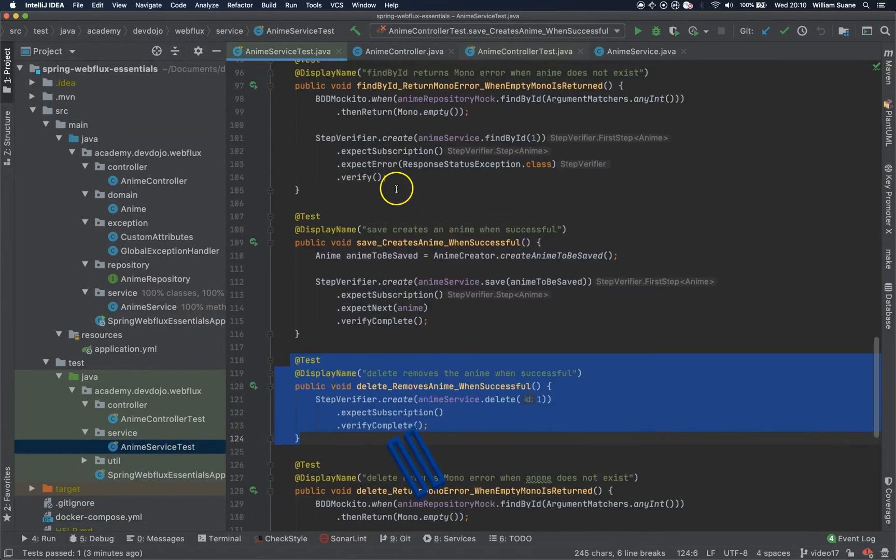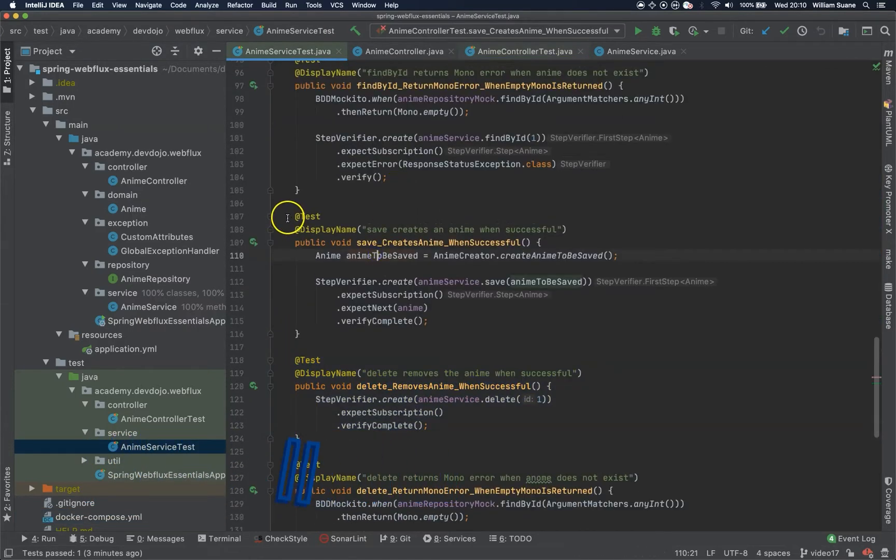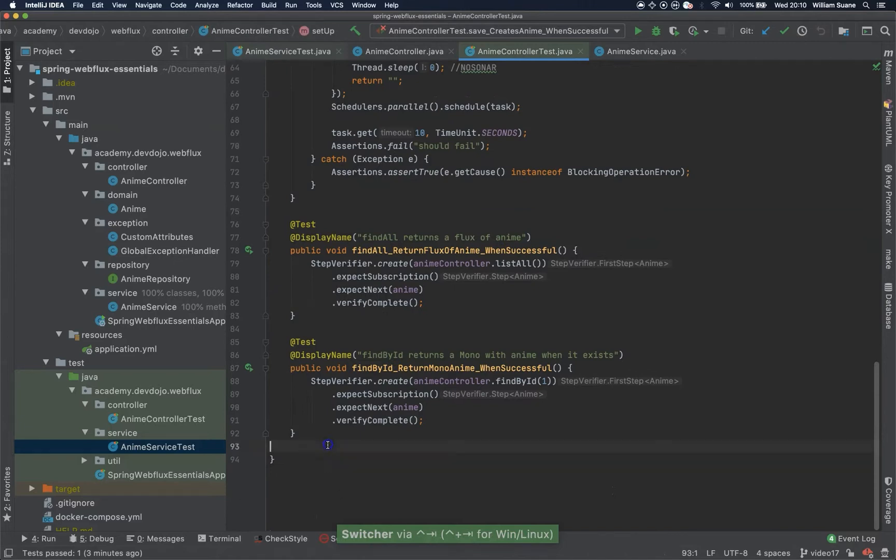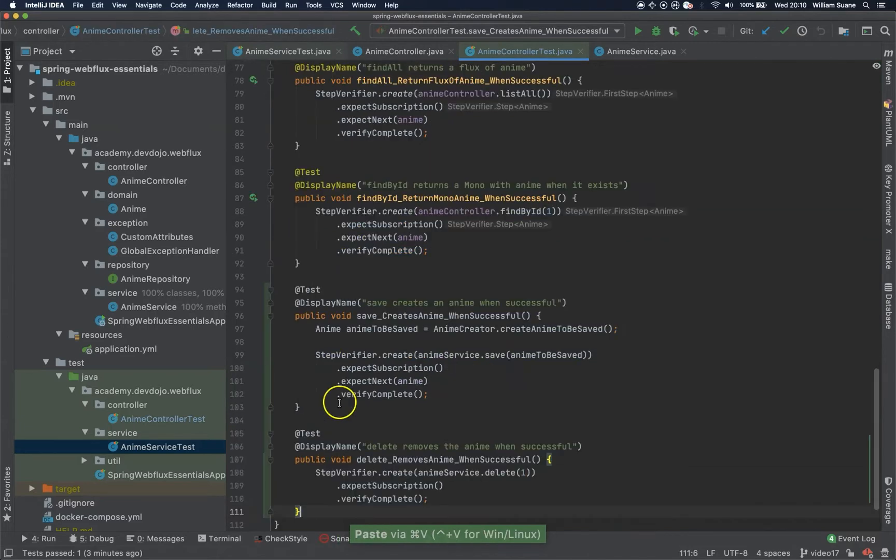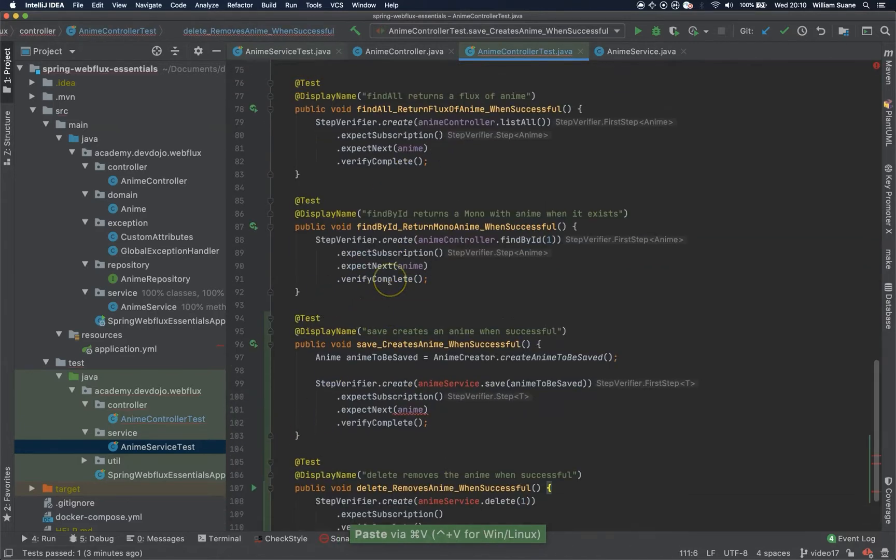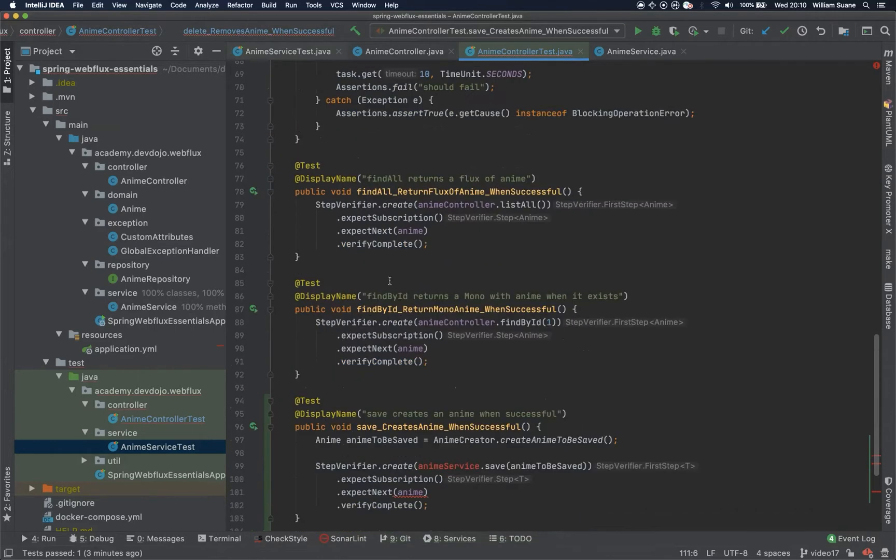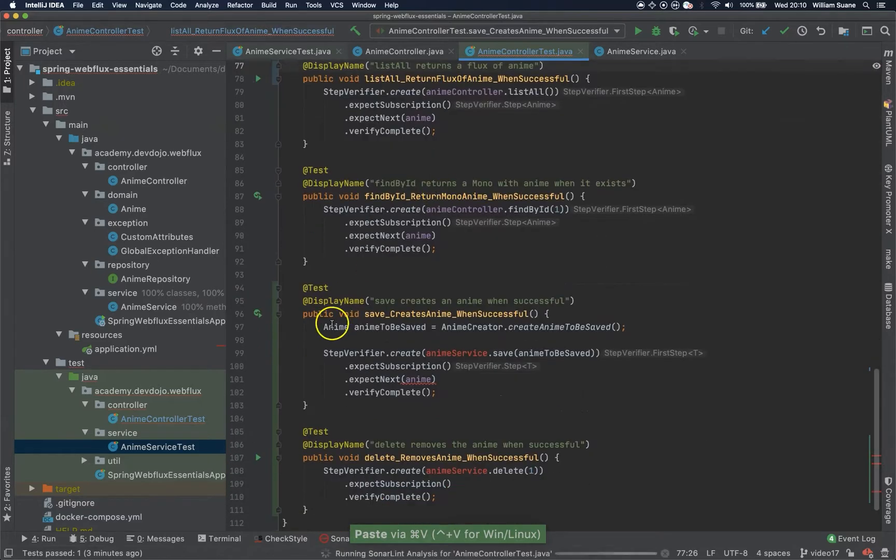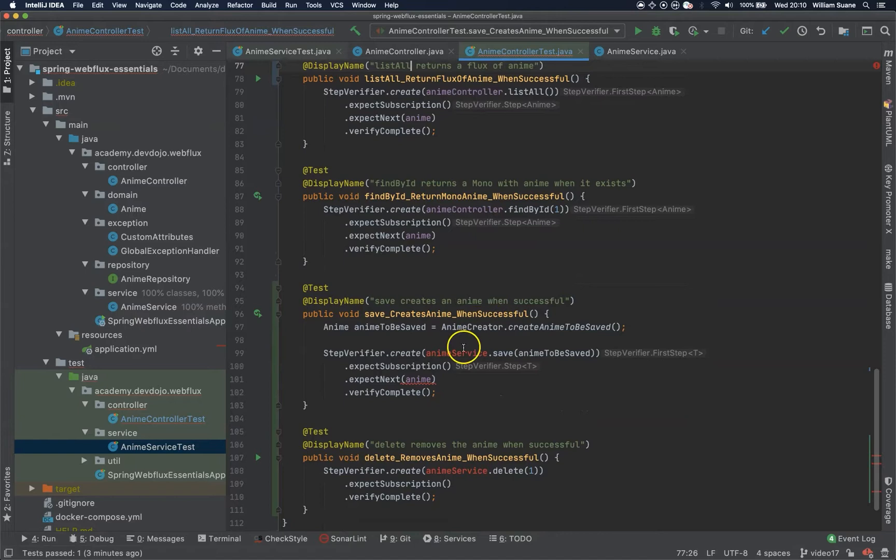So just go to the save, actually just copy save and delete, add them to the Animal Controller test and I just figured out that this should be list all, not find all. I'll just replace here and replace here.